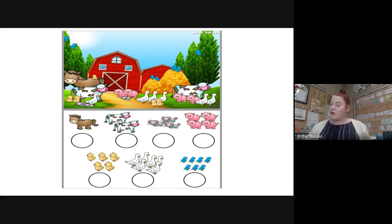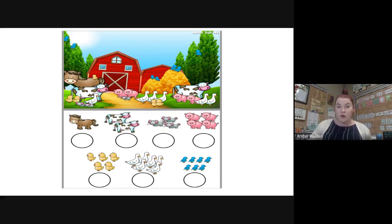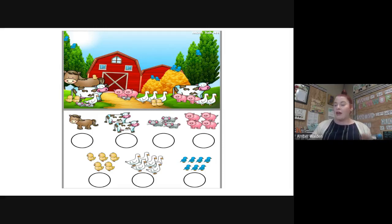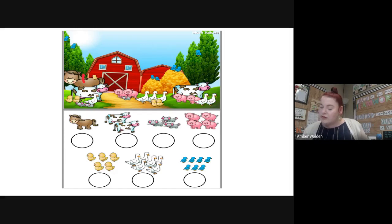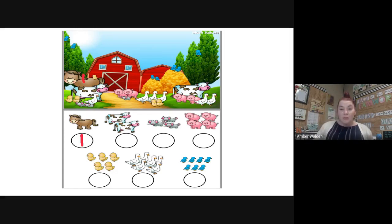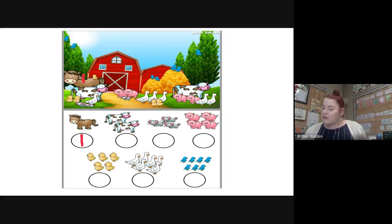Our first question is asking how many horses are in our picture. It's our job to count how many horses are in the picture and write the number that goes with that amount. I see there is one horse — just one horse. I'm gonna write the number one because that's the number that goes with how many horses. Now let's look for cows: one, two — so there are two cows.